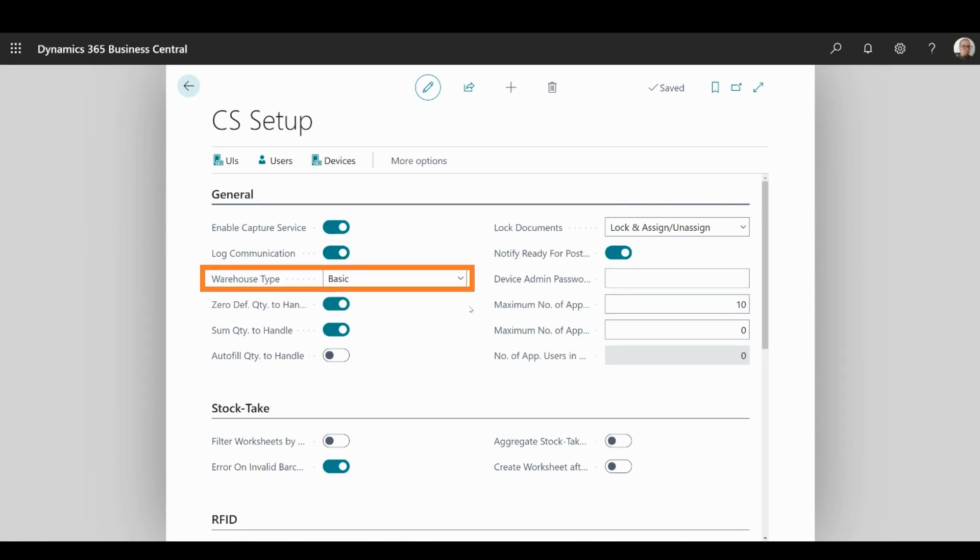In the Warehouse Type drop-down menu, you may specify which type of warehouse you will use – basic, advanced, or advanced with bins.